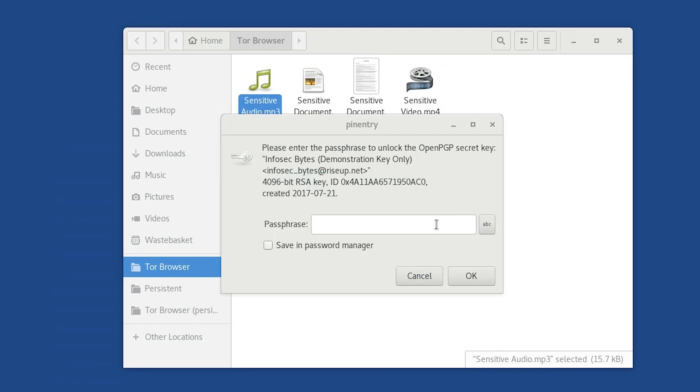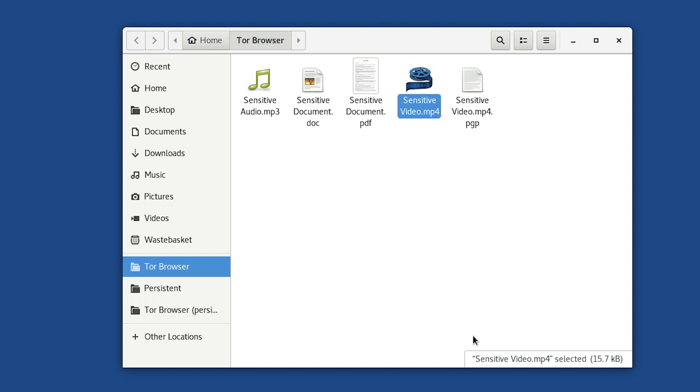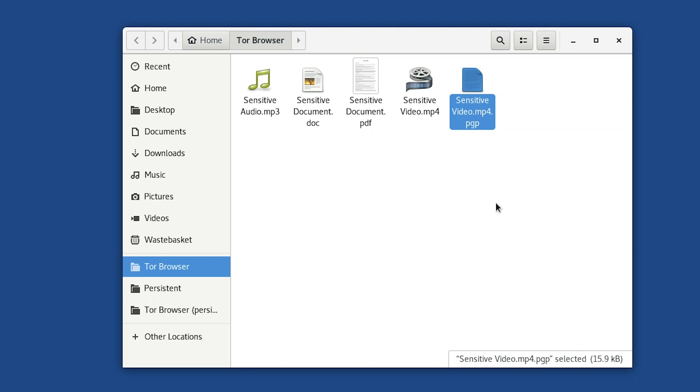If you chose not to sign the file, it will go ahead and encrypt it right away. But if you chose to sign the file as we did, you will be prompted for the passphrase to your secret key. Type it in, and then press Enter. The file will now be signed and encrypted, and you will see a new file will appear beside the file. It will have an identical file name, except it will have .pgp at the end. This is the encrypted and signed version of the file.